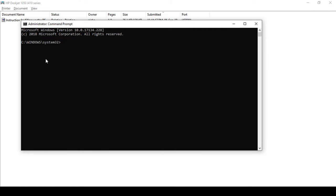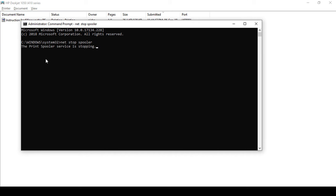After that we need to write 'net space stop space spooler' and then press enter.